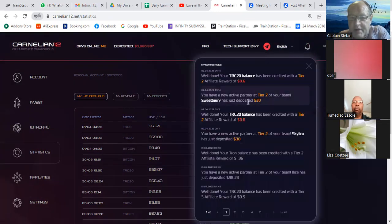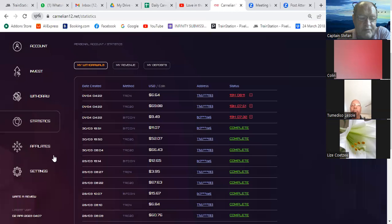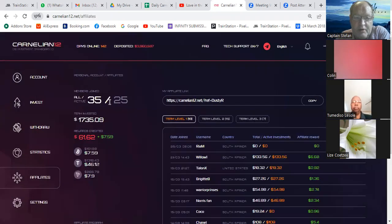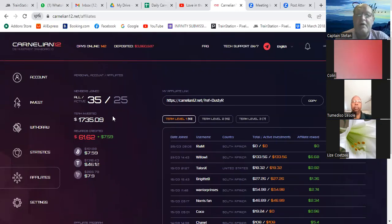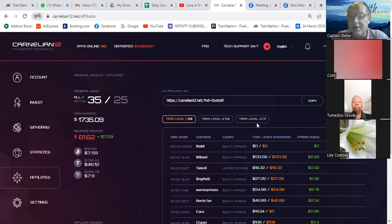There are two messages in — there's a new active partner, so that will come on my affiliate team bonus total, and I made 60 American cents on TRC20 there. The next thing to do is go look at your affiliates. Dusty has 35 affiliates of which 25 are active. The total team investment is 1735. We are loading people under Dusty in a planned structure — 13 on tier one, 15 on tier two, and we only recently started loading tier three.